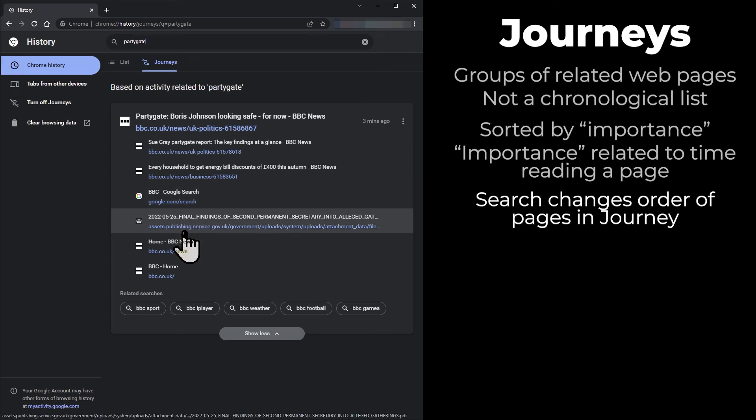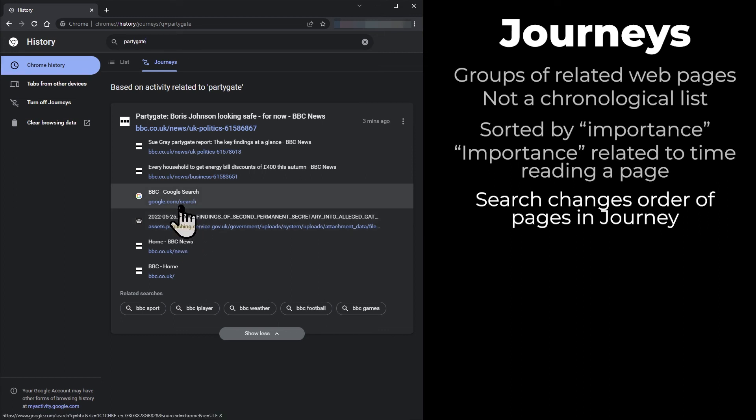I think it's only the order of pages in the group that changes. Obviously, any groups with no link to PartyGate are excluded from the search results.